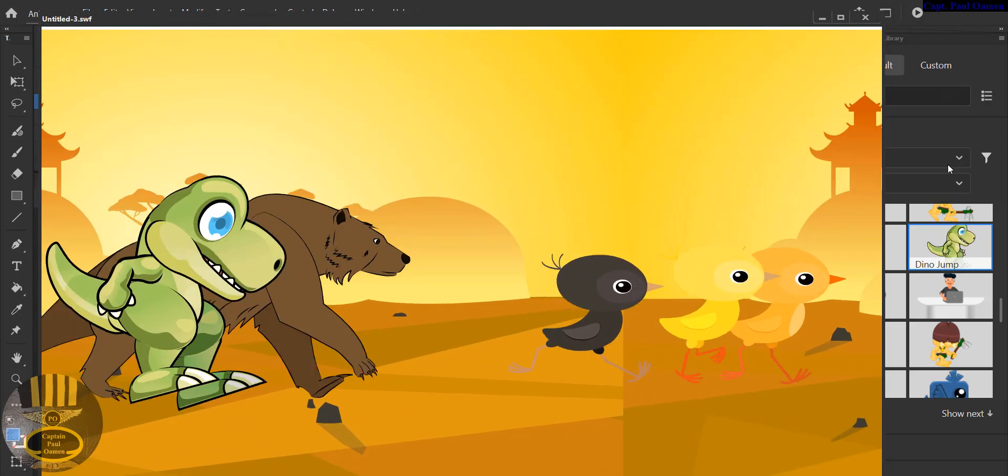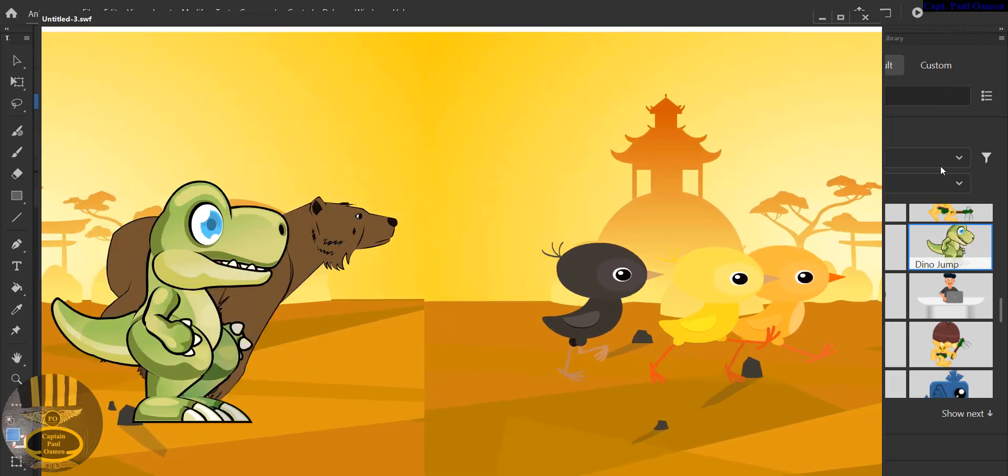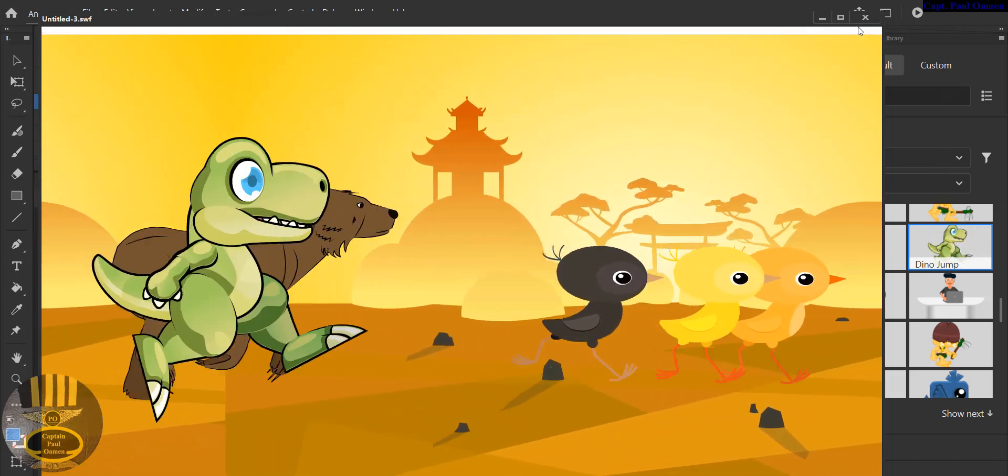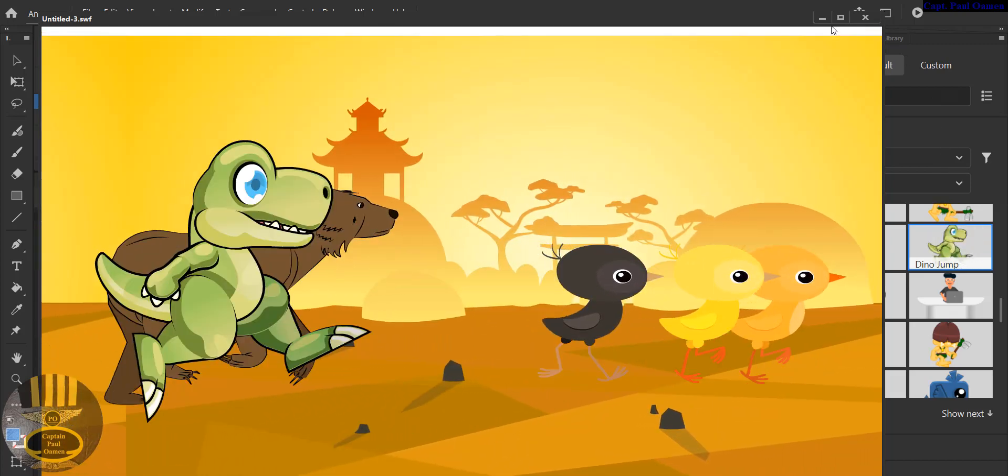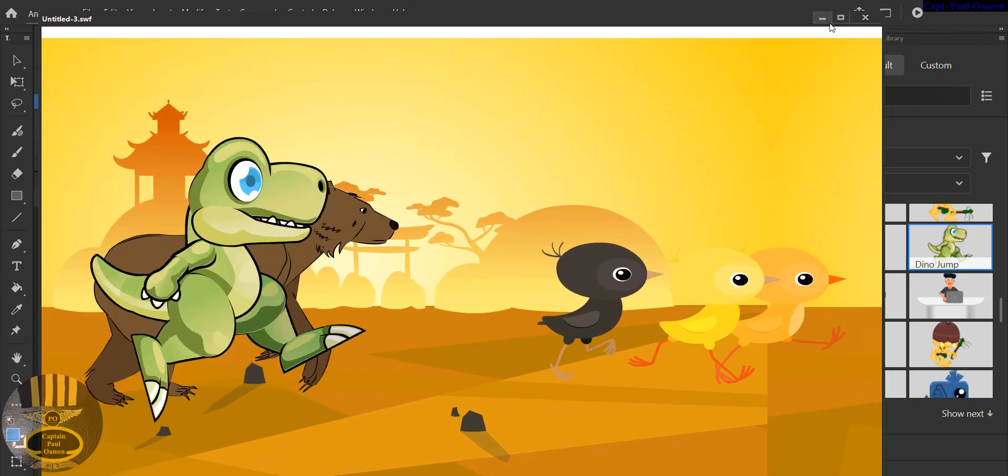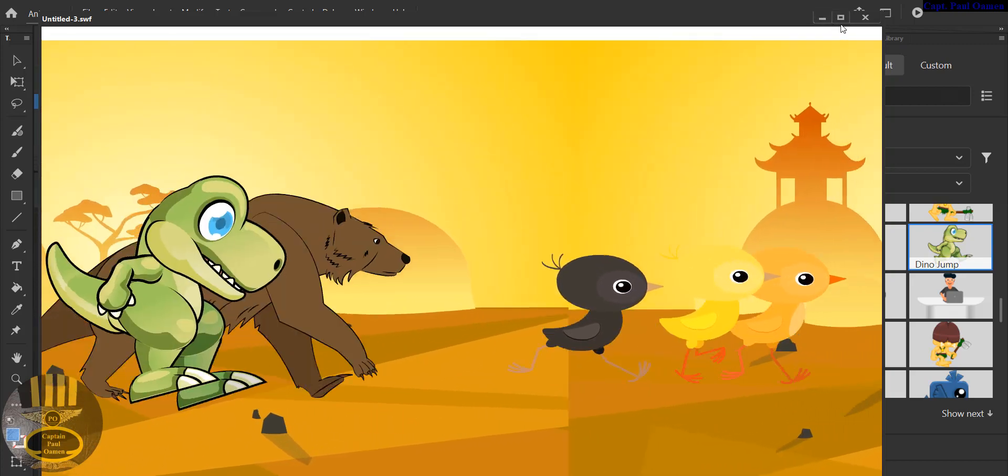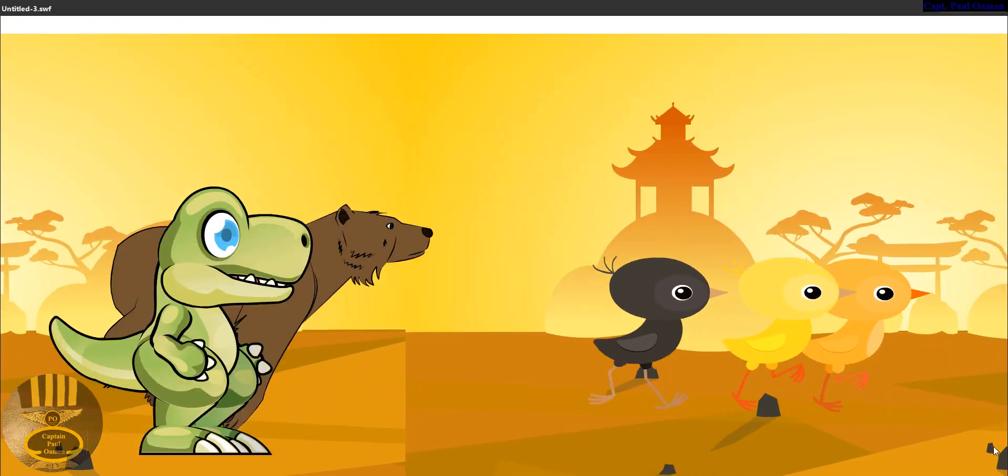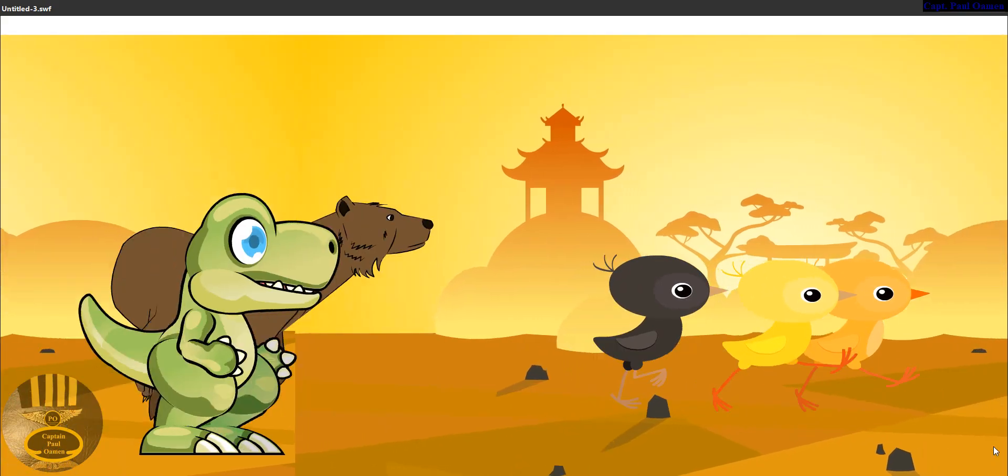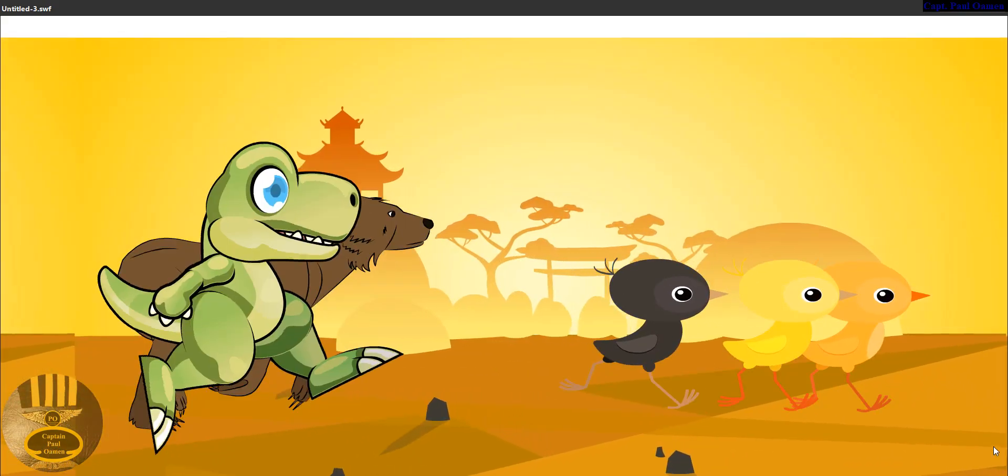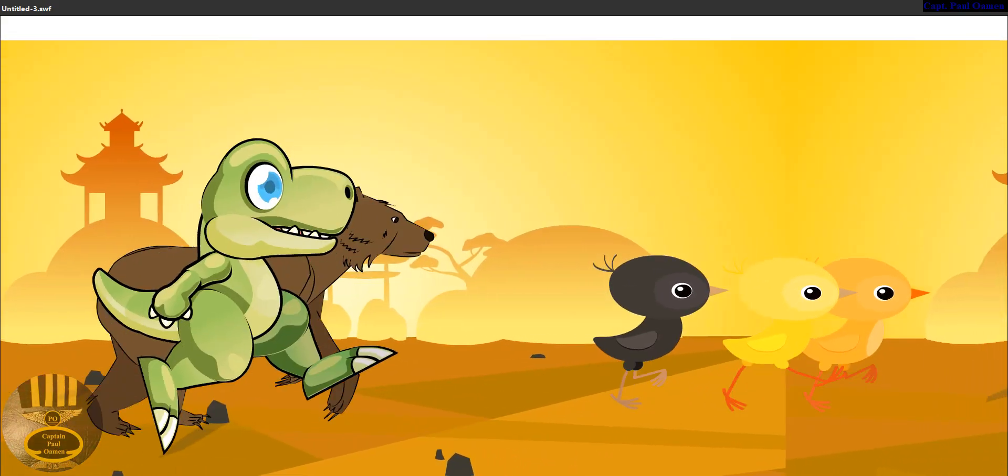And that is how you create your own animation in Adobe Animate using the assets. So with that guys, I want to call it the end of this beautiful tutorial. You all have a nice day now and bye for now.